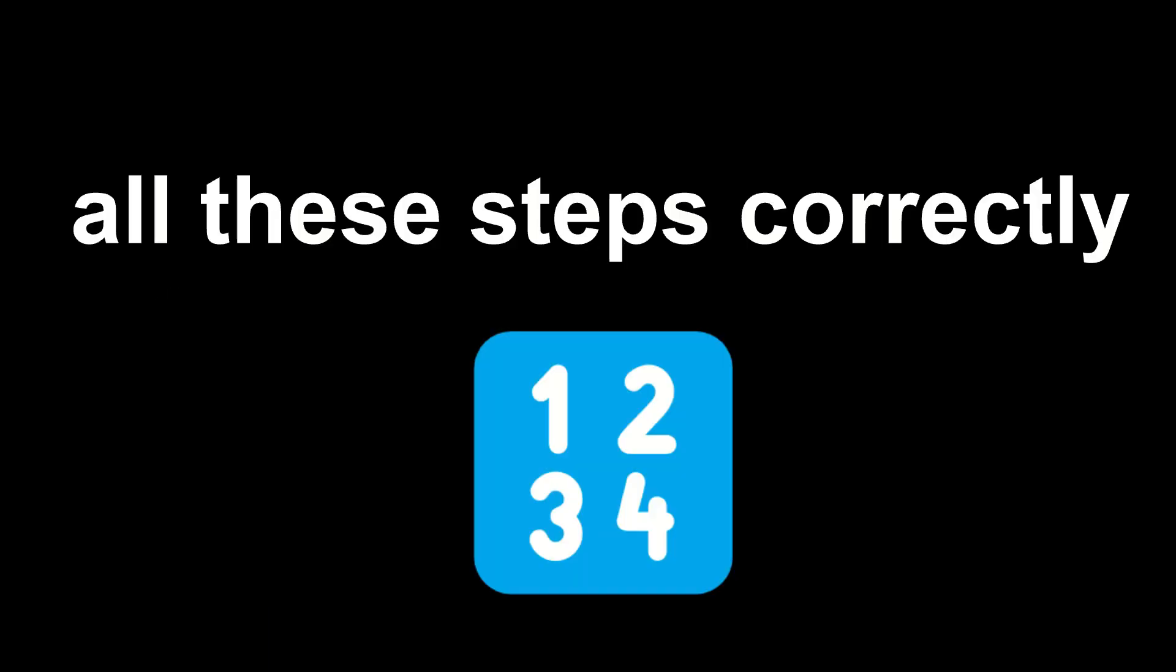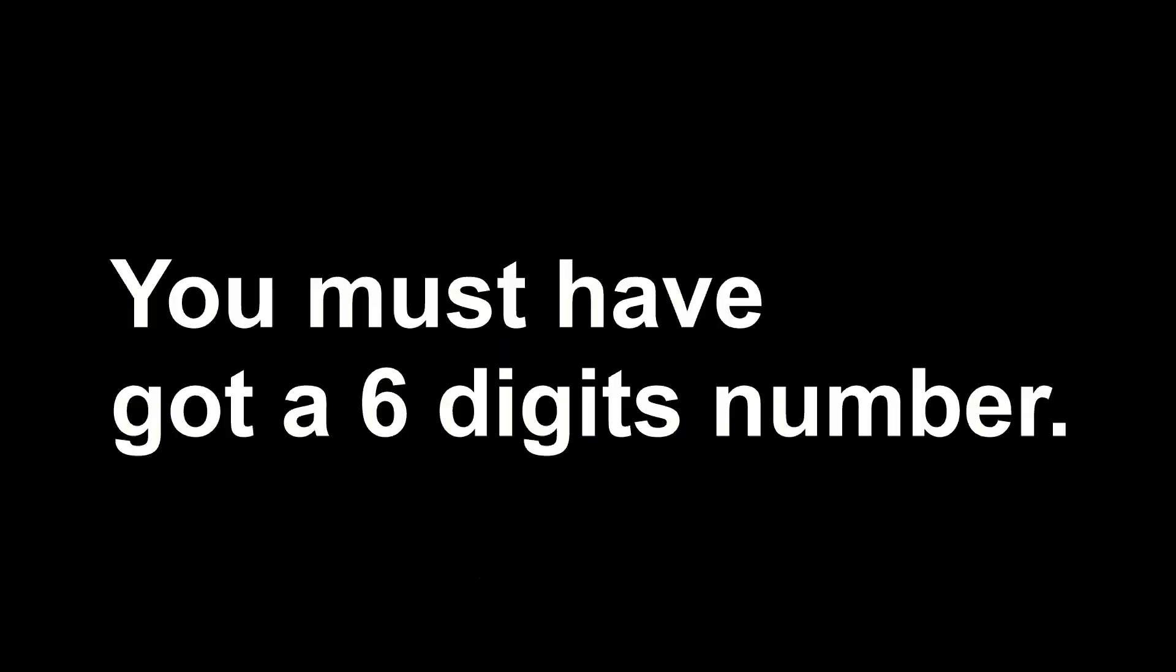Now, if you have done all these steps correctly, you must have got a 6-digits number. Does everyone have 6 digits?